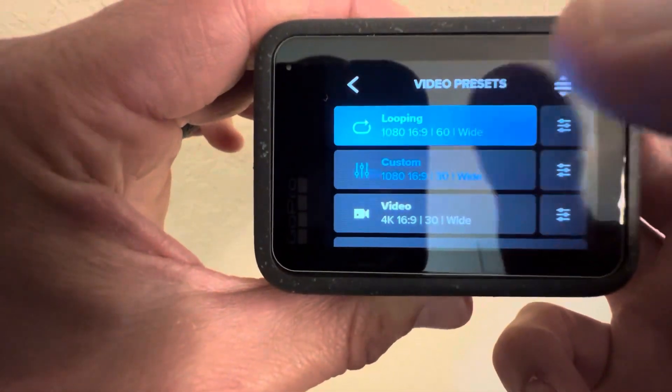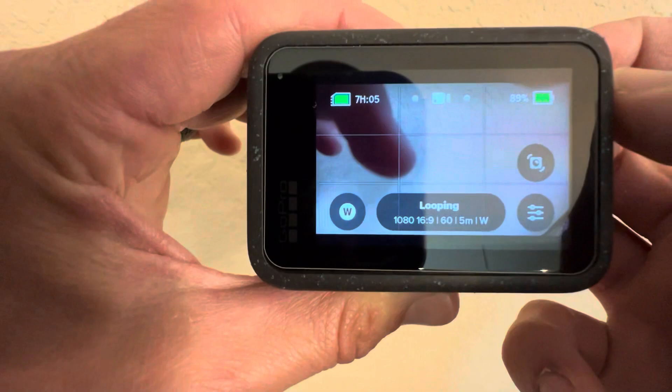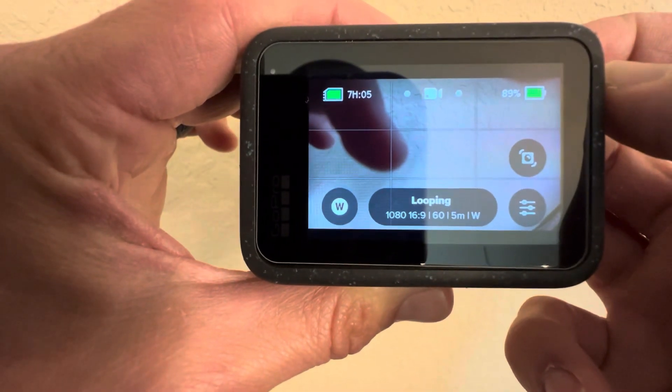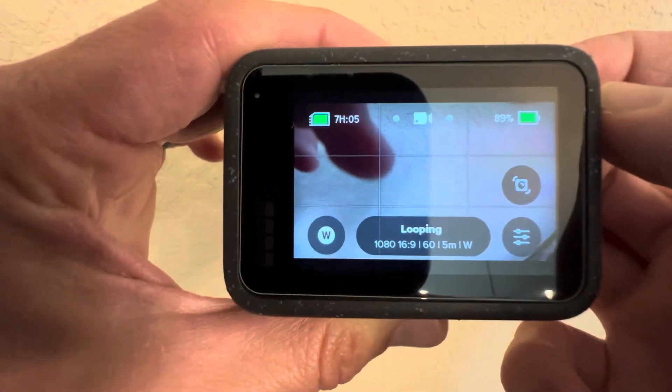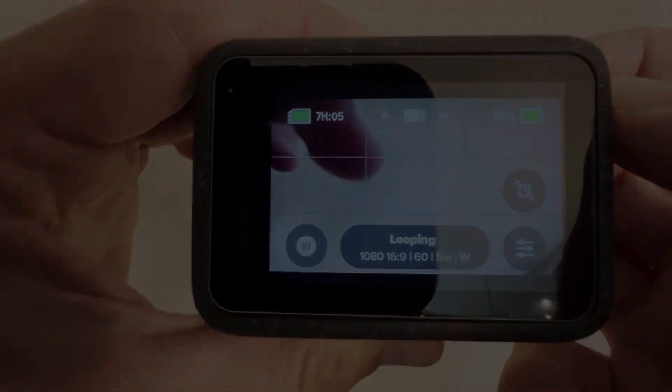Looping, ready to go on the fly. Go film something.